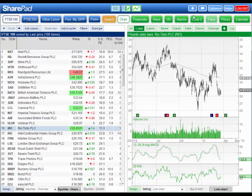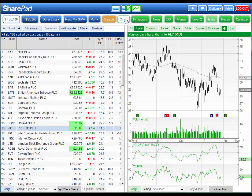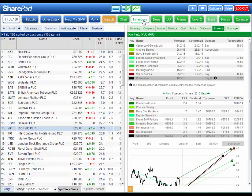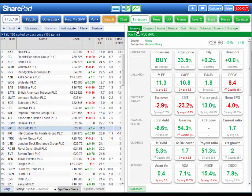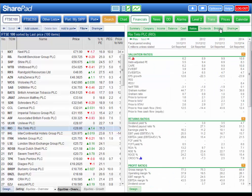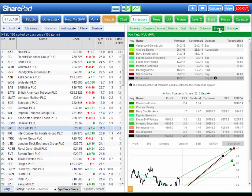On the right hand side there's a wide range of views you can look at for each instrument. By default the chart view is displayed, or you can choose financials. On the financials tab there are a number of sub views such as the dashboard, company information, financial statements, ratios, and broker forecasts and consensus.